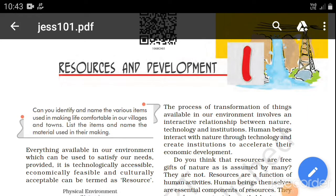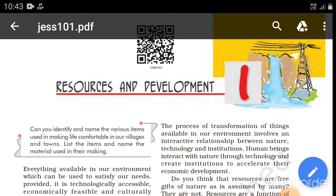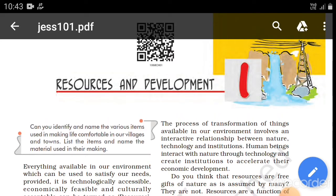Welcome to 3D Studies, this is Adhya. Today we are going to take the chapter 'Resources and Development' from Class 10 Geography. If we talk about Economics, it's Chapter Number One — that is Development. So Resources and Development — these two chapters are correlated.